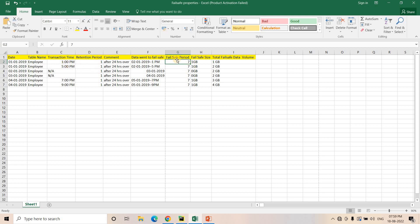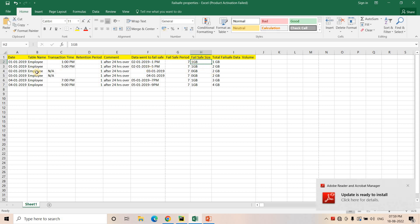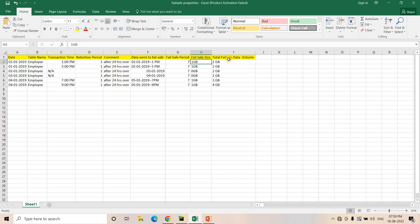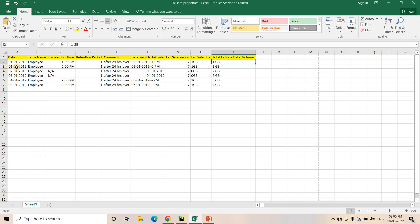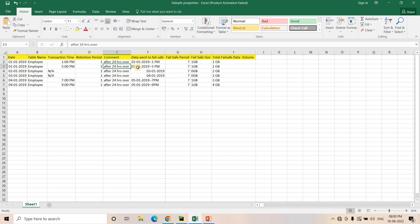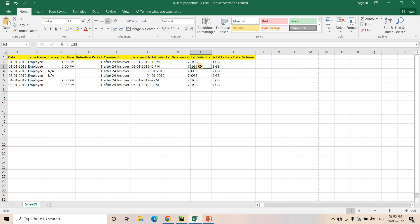After 24 hours — on January 2nd at 1 PM — the time travel period is over and that old data will enter the failsafe period for seven days. Suppose at that time the table had 1 GB of data, so 1 GB goes into failsafe. Then on the same day, January 1st at 5 PM, I do more insert, update, and delete operations. After 24 hours — January 2nd at 5 PM — the retention period is over again for that state.